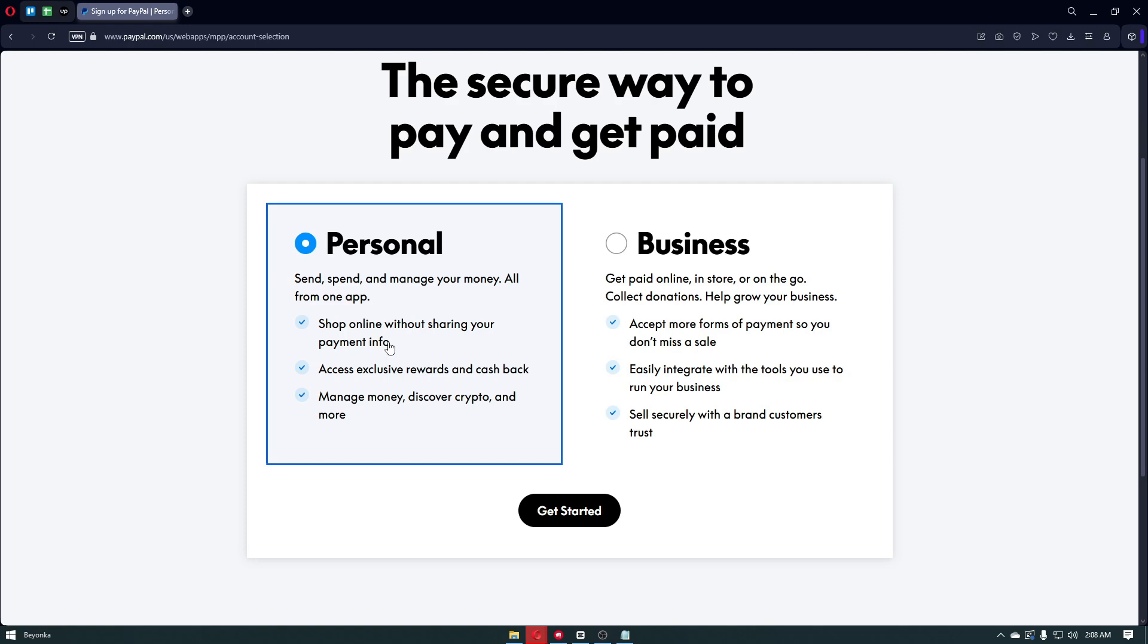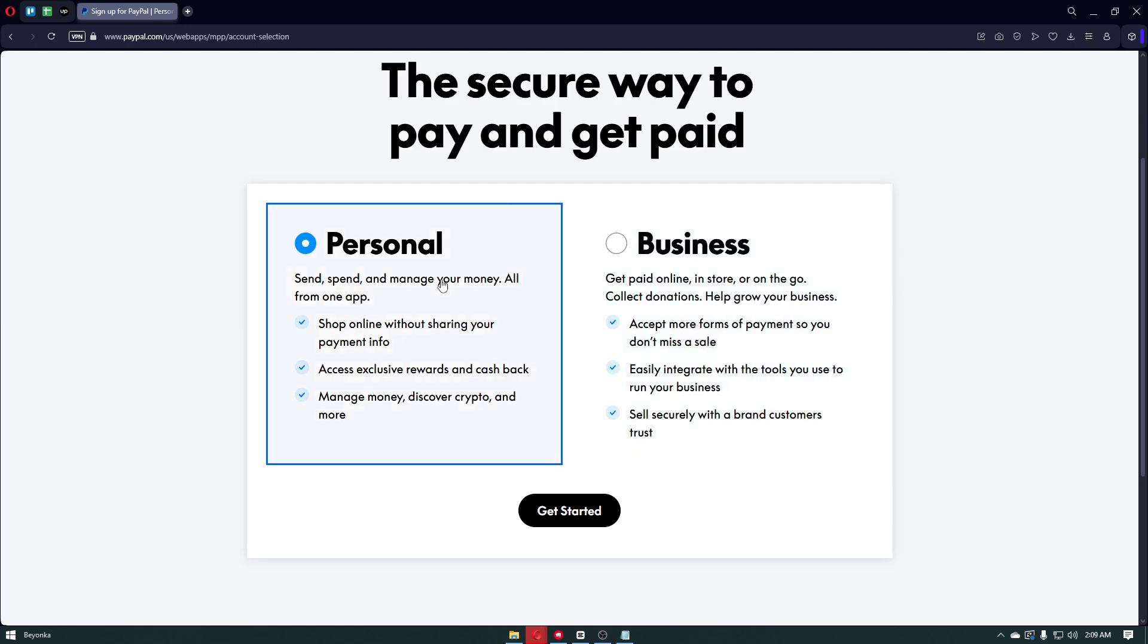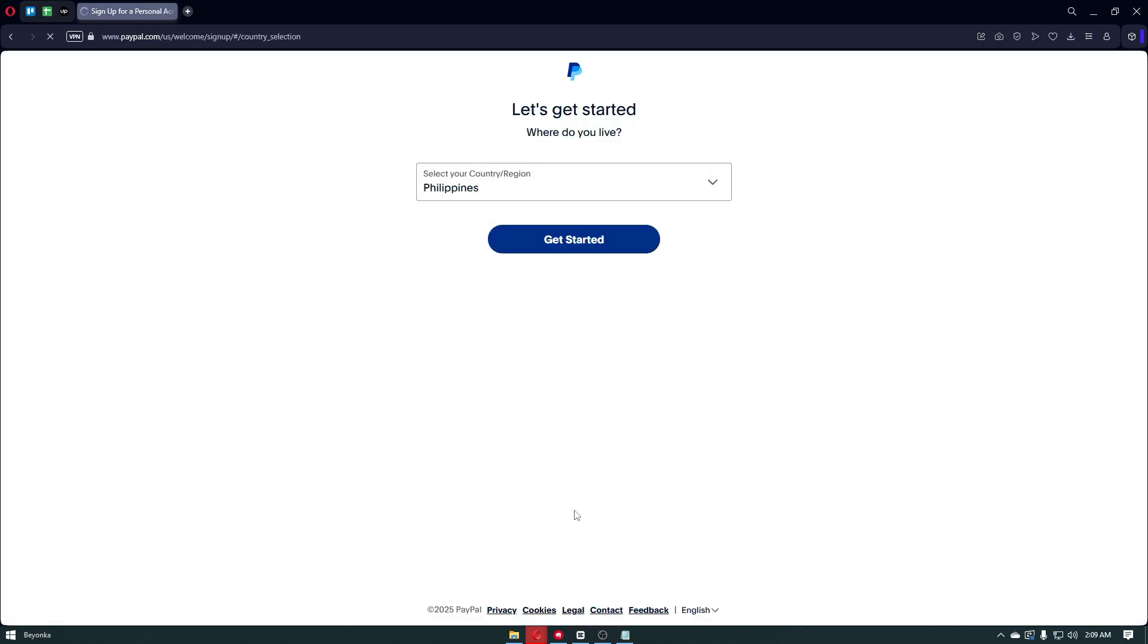For business, we get paid online, in-store, or on-the-go, collect donations to help our business grow. We can accept more forms of payment so you don't miss a sale. You can easily integrate with tools you like to use to run your business, and sell securely with a brand customers trust. In my case, I'm going to sign up with a personal account.